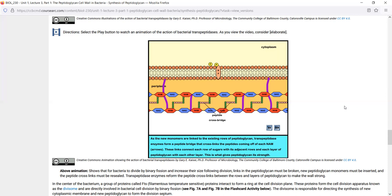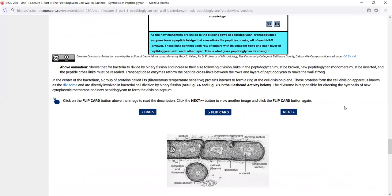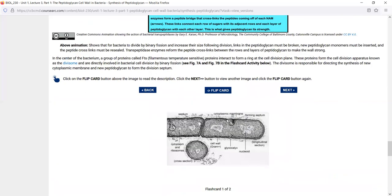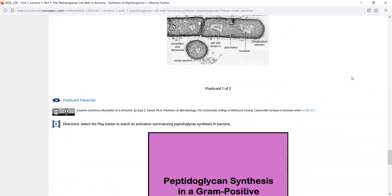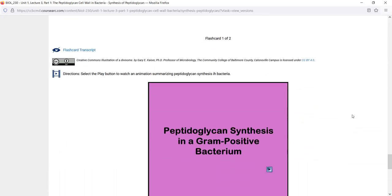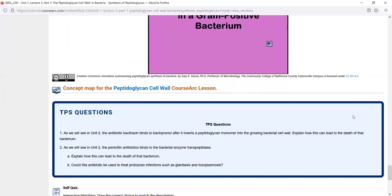The bacteria is doing this constantly as it's growing — breaking the cell wall, assembling new building blocks, transporting them across the membrane, connecting the monomers to the row, then connecting one row to another with peptide cross-links. In an electron micrograph, we can see that the peptidoglycan cell wall lies outside of the cytoplasmic membrane.